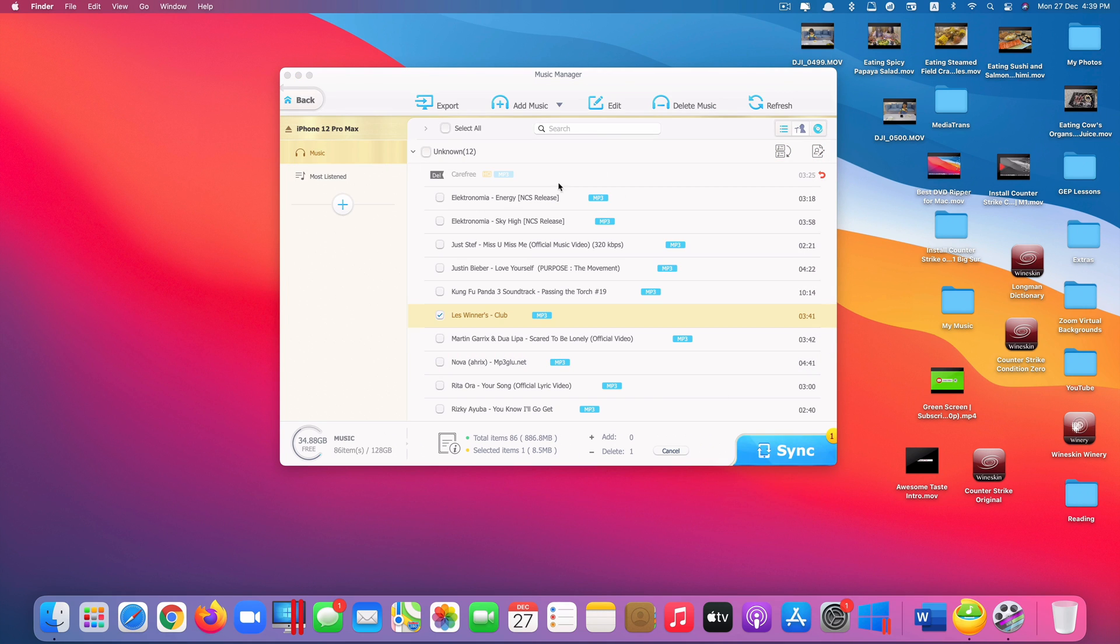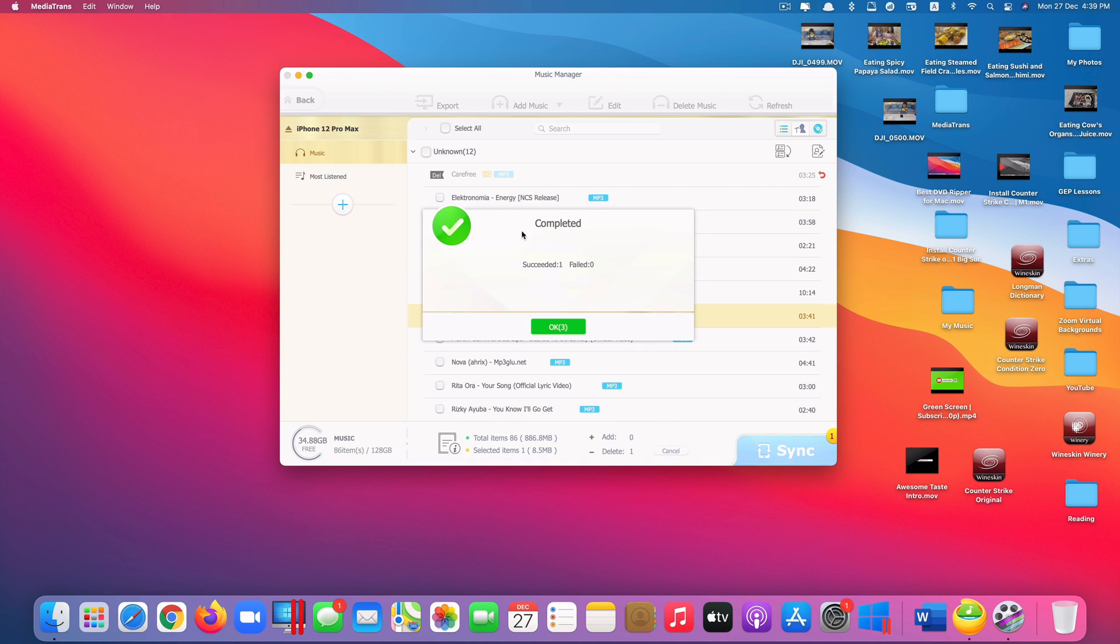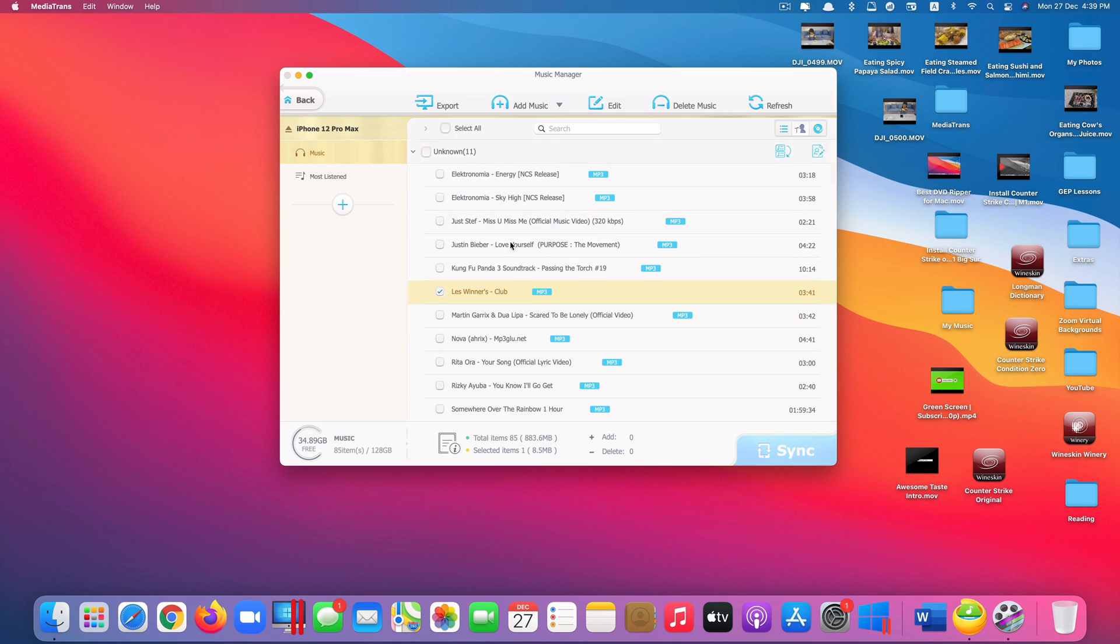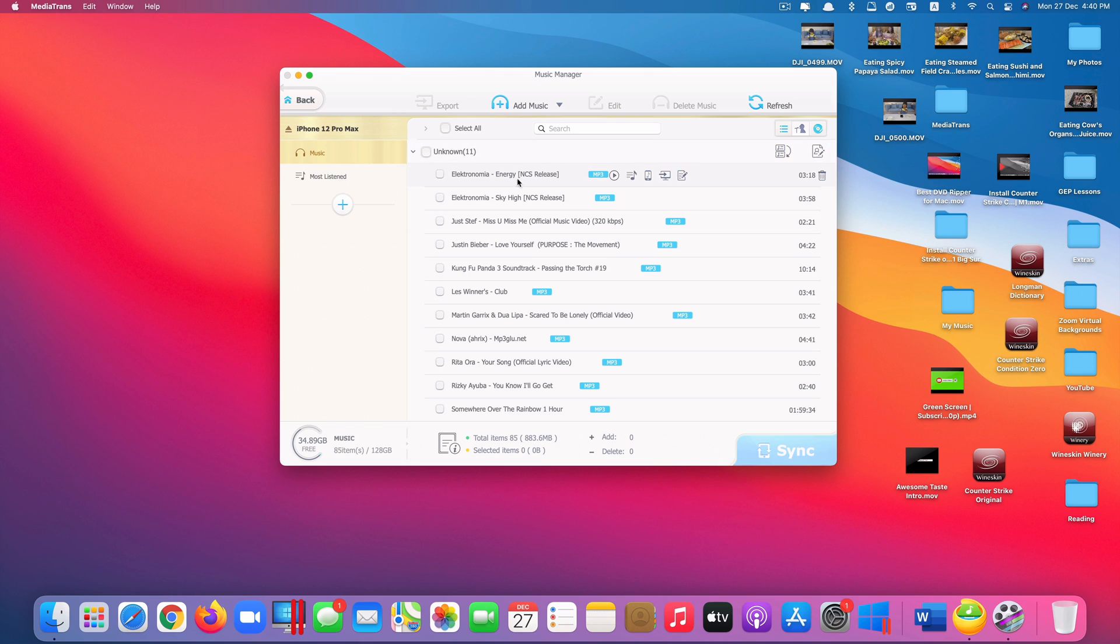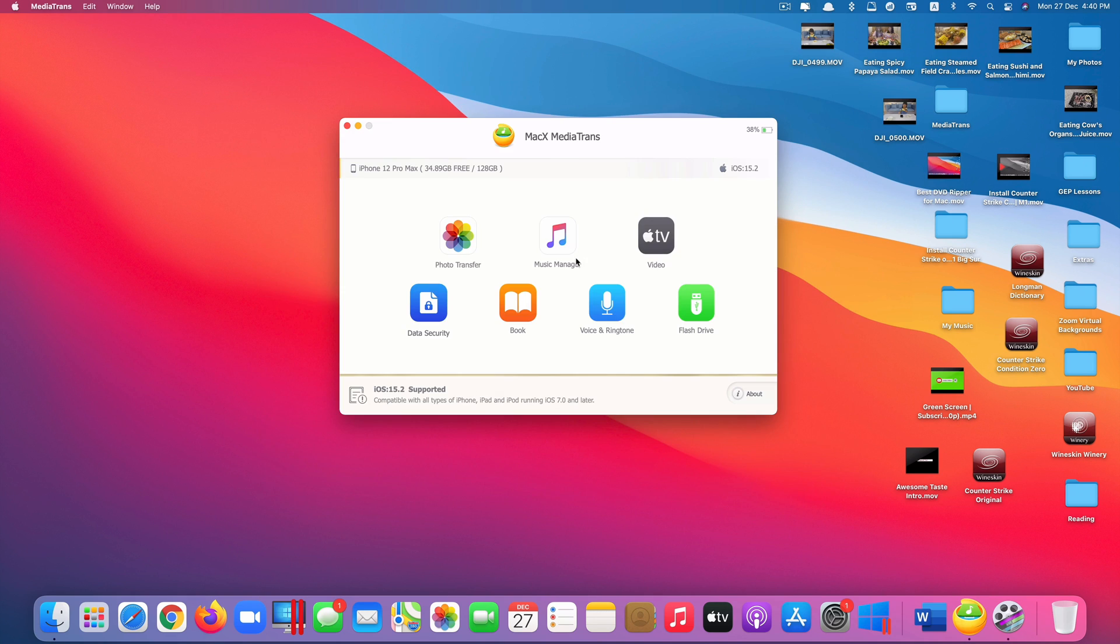And once everything done, just click on sync. And the process of deleting the music file is on the way. It will be done soon. Done. It's gone. Now for exporting music, you don't have to click on sync button here. But if you want to edit music or transfer music into it, you need to sync in order for the music to take effect. OK, that's Music Manager. You can manage your music easily from this app.